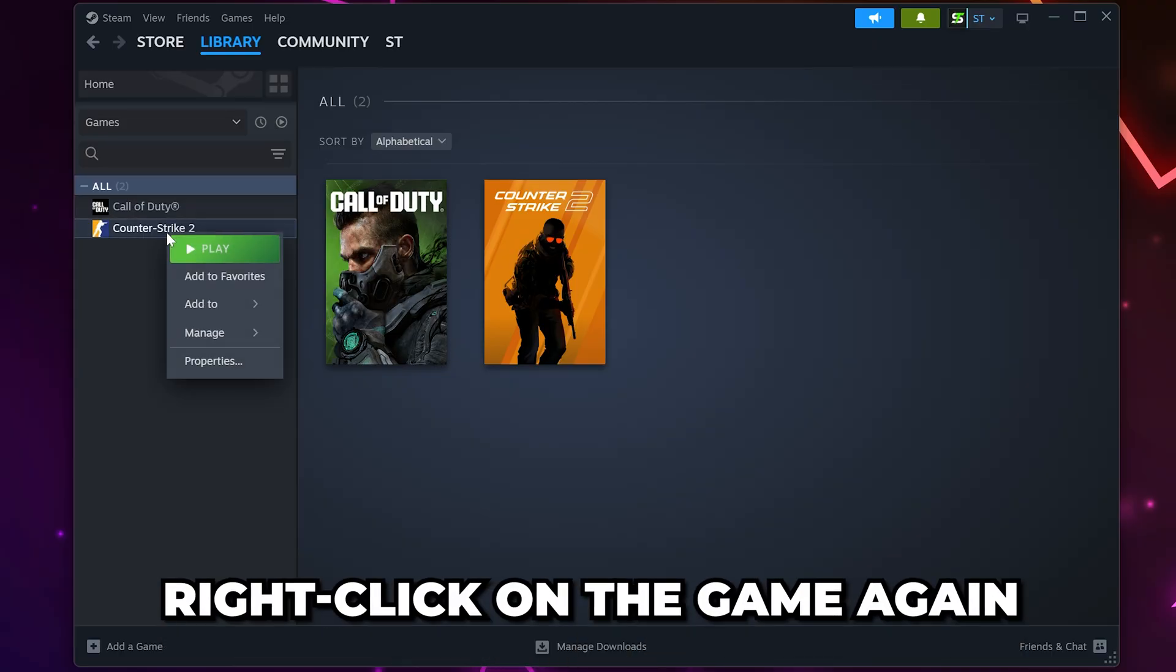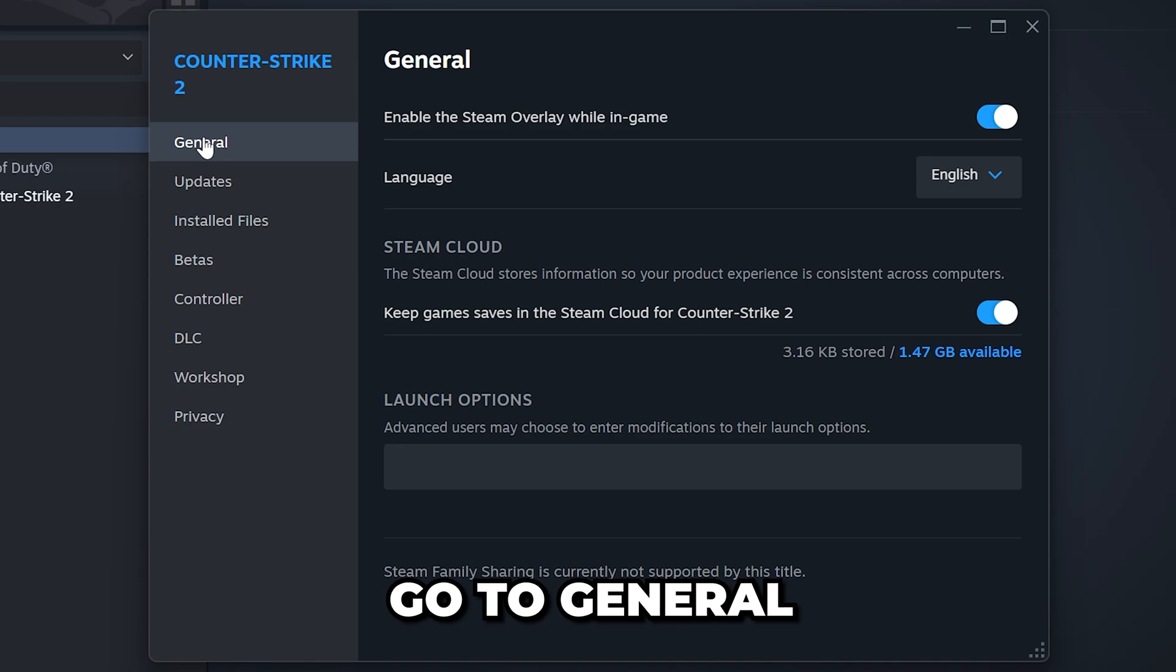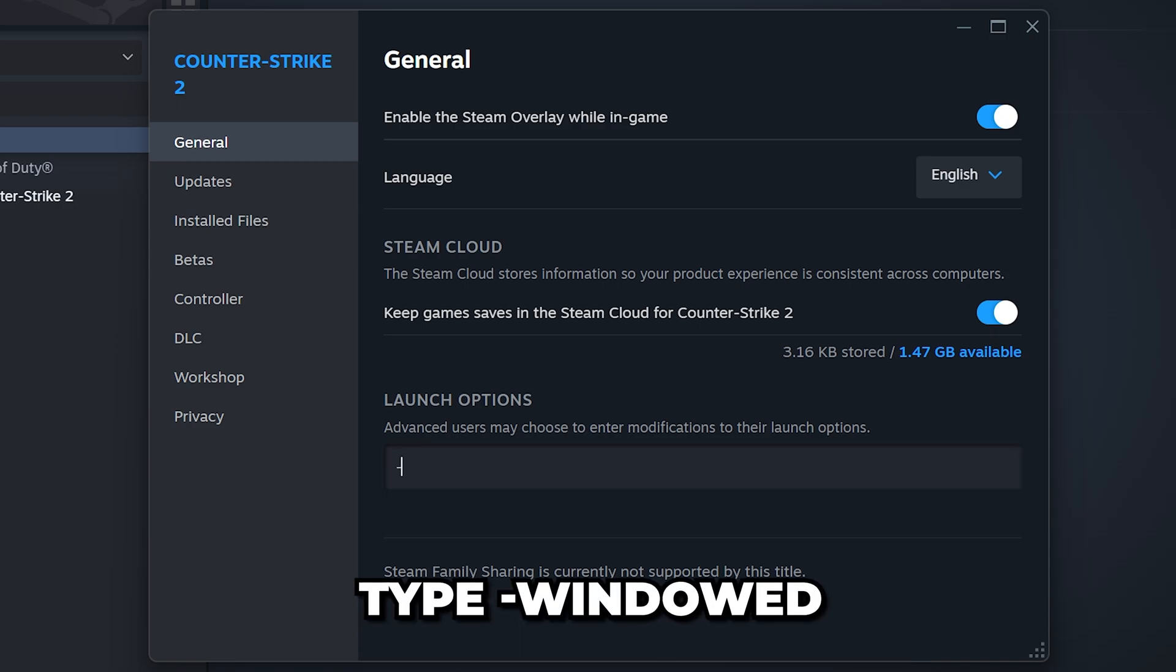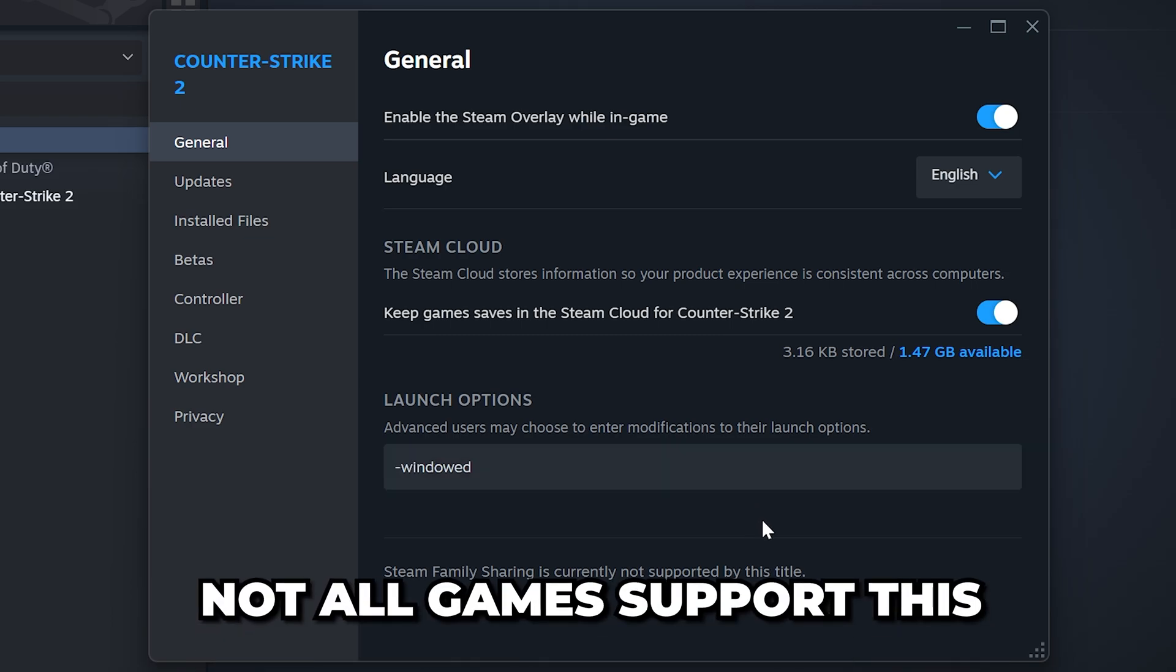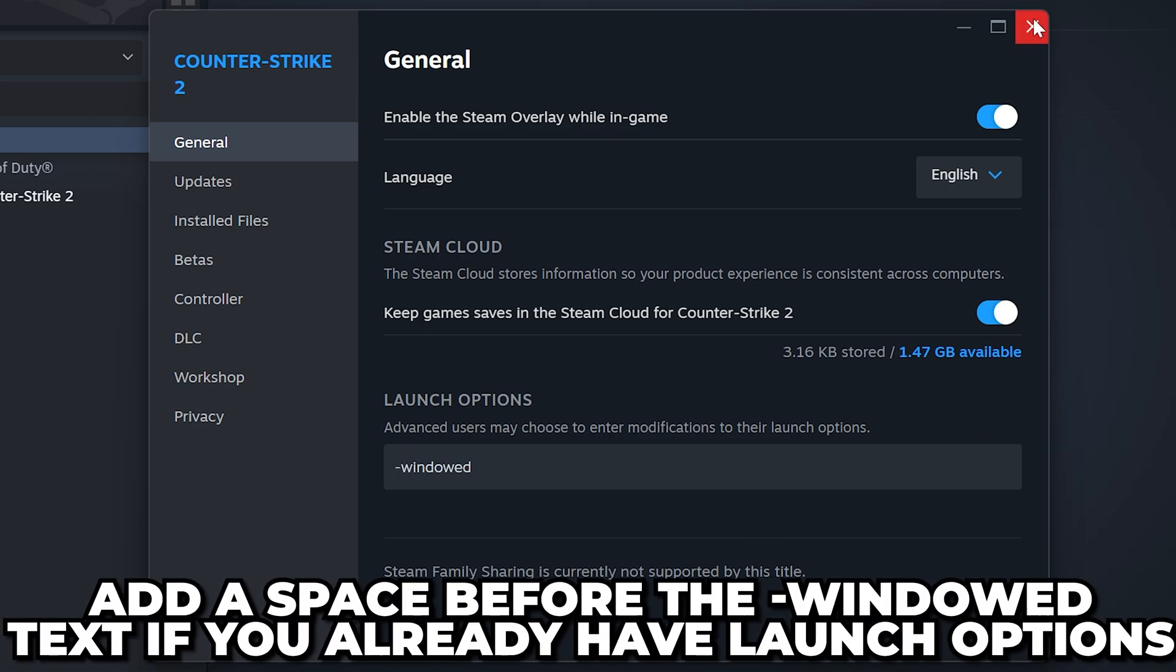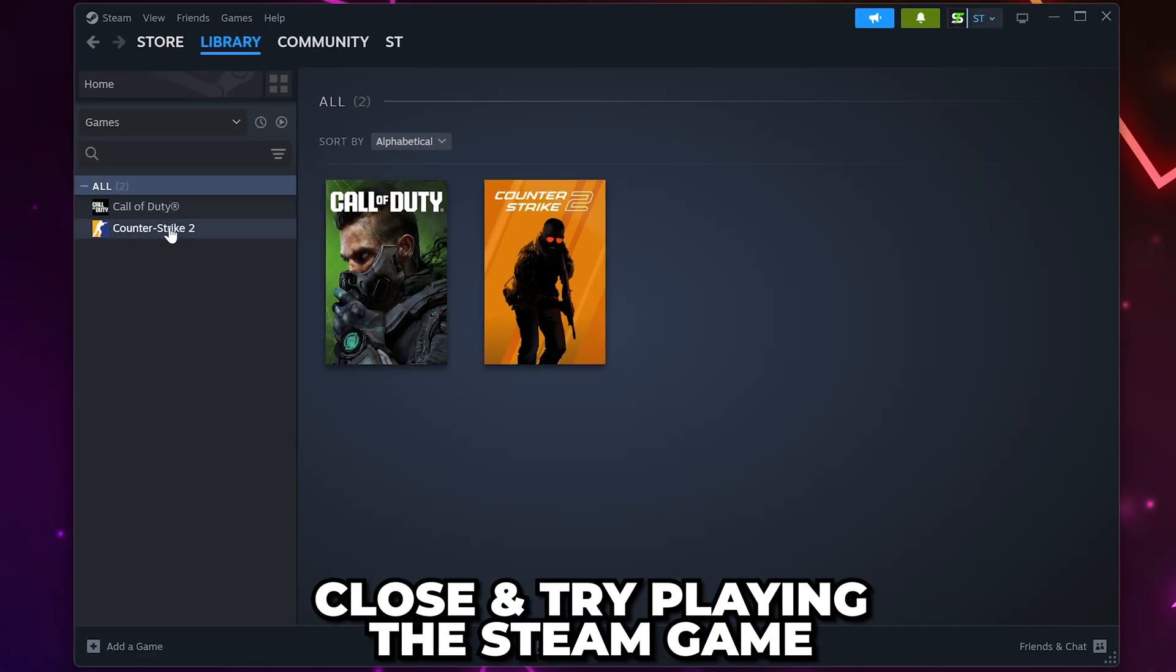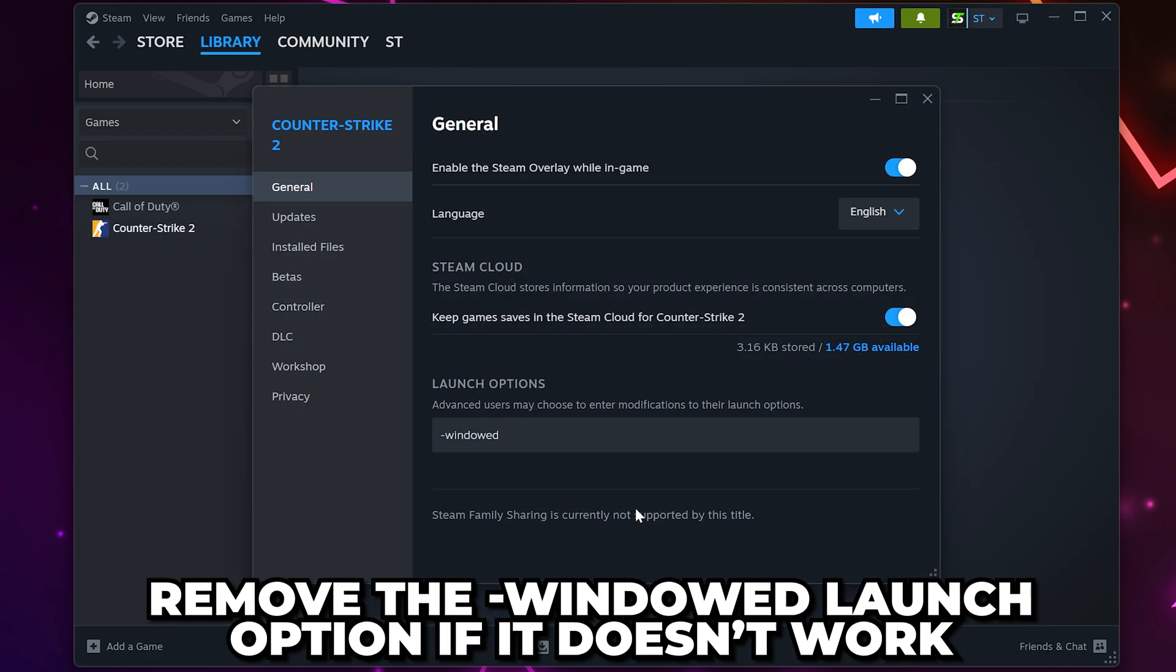Right-click on the game again and select Properties. Go to General, then find the Launch Options. Type in a minus sign followed by Windowed. This will open some games in windowed mode, however, not all games support this option. If you already have launch options, then be sure to add a space before the minus. Close and try launching the game. You can remove the Window Launch text if it doesn't work.